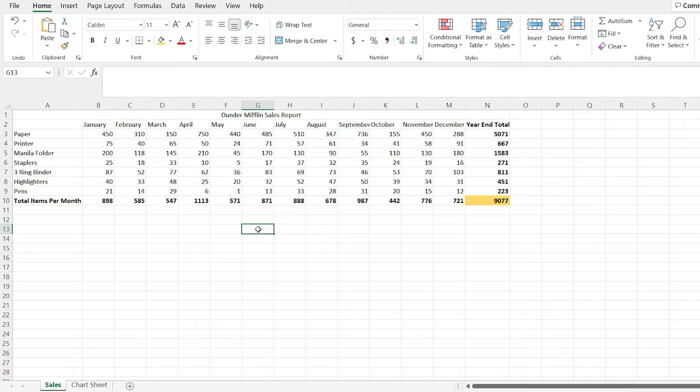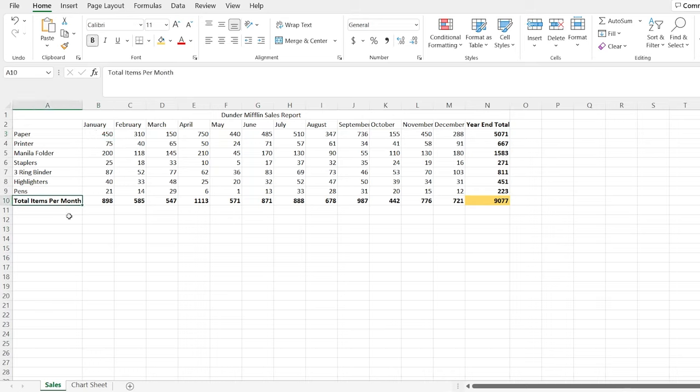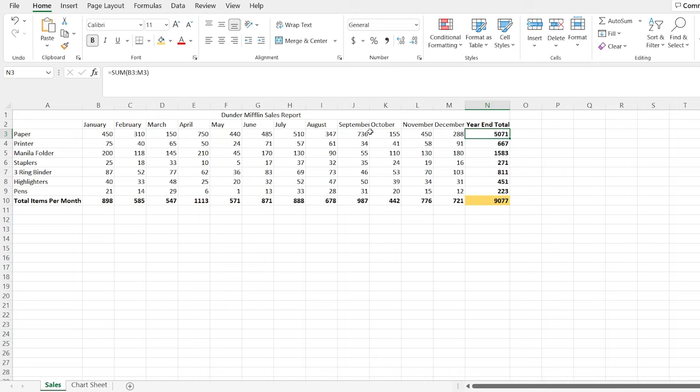All right, so let's jump right into it. Right here, we have the Dunder Mifflin sales report. And over here, we have all the products that they were selling along with the months that they were sold in. And so in January, they sold 450 reams of paper. Down here, we have the total items per month. And so in January, they sold 898 units of products.